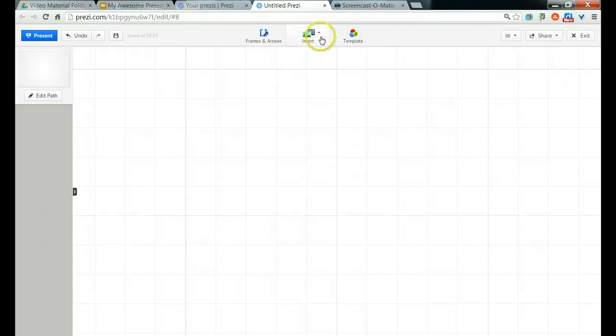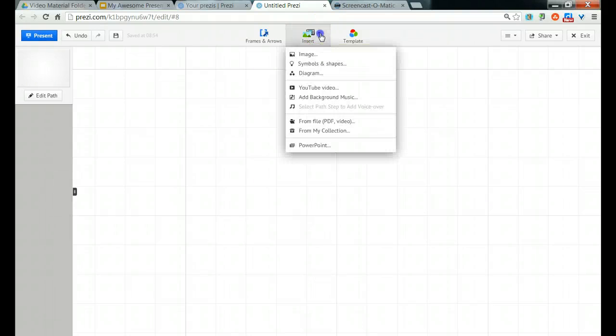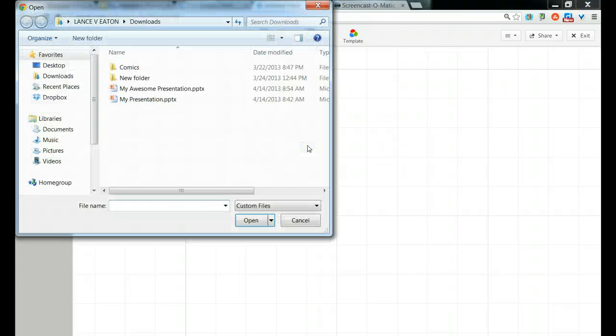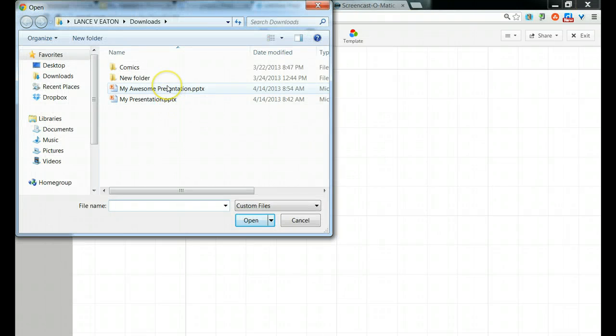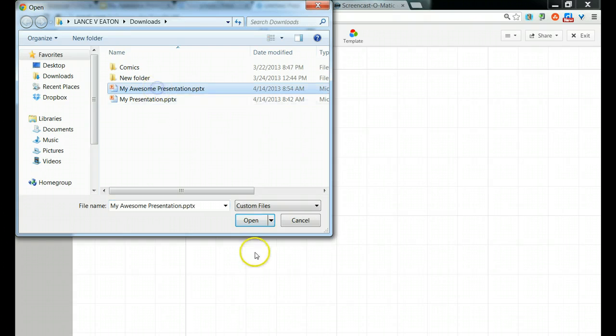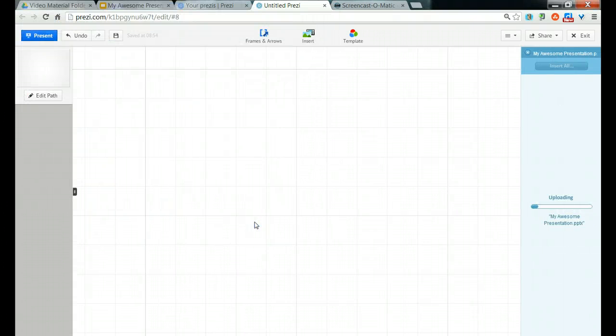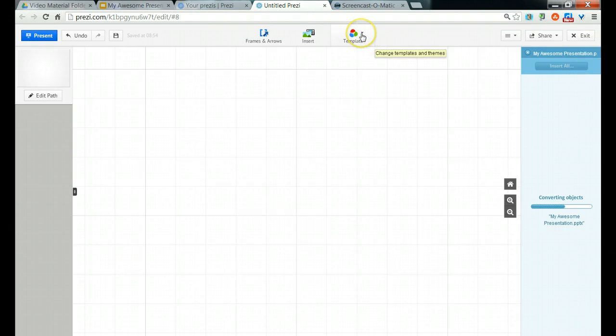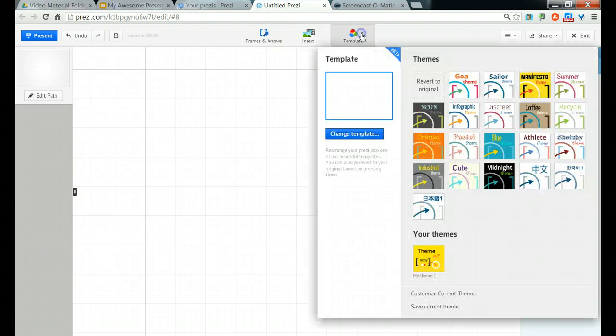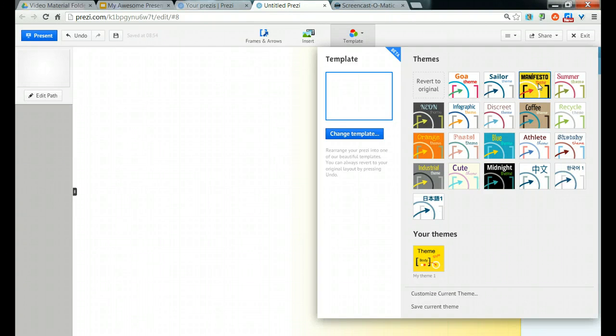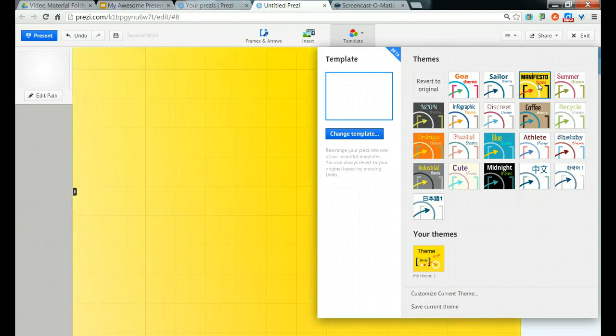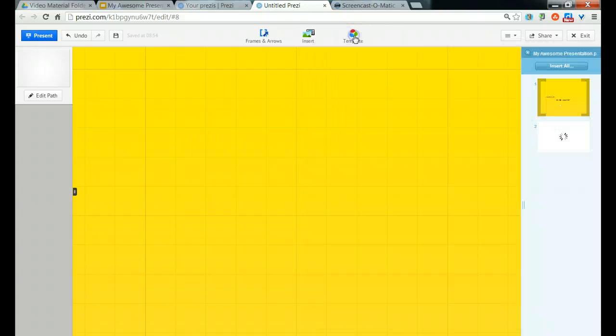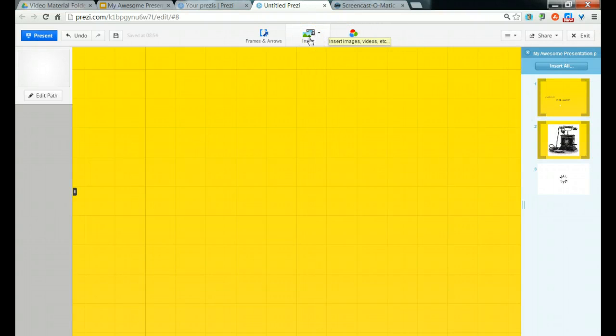I'll come up here to Insert, and under Insert, I have a variety of choices, but I want to go right down here to PowerPoint, and that's going to ask me which PowerPoint would I like to upload. My Awesome Presentation is clearly going up there. And over here on the right, it's going to start to upload it. While that's uploading, under Templates, you have several different types of templates that you can use. You can save and create your own templates. I'm going to go with the Manifesto theme, and notice, voila, it changed magically. So now I have my Manifesto.